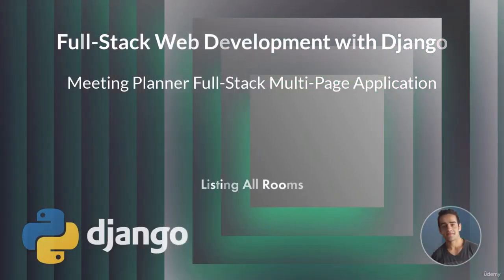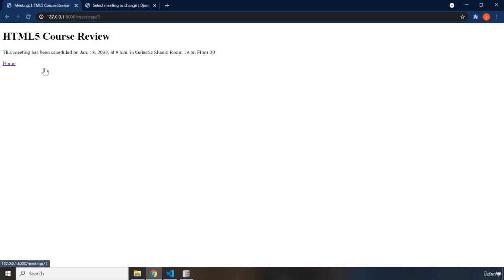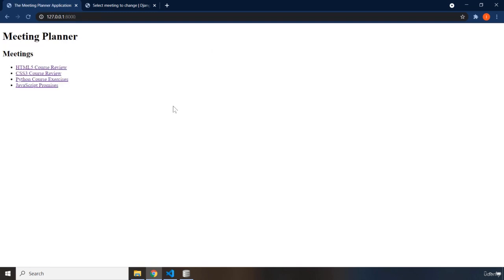Hi everyone, in this lecture we're going to list all rooms. This is a new web page we're going to build. By the end of this lecture you're going to have two exercises, almost the same as the previous lectures. In the root URL we're listing all the meetings and can see meeting details, but we're going to add two more pages. The first page, which we'll create in this lecture, will show the user all available rooms, room numbers, and floor numbers. In upcoming lectures we'll create a form to allow the user to create or plan a new meeting.